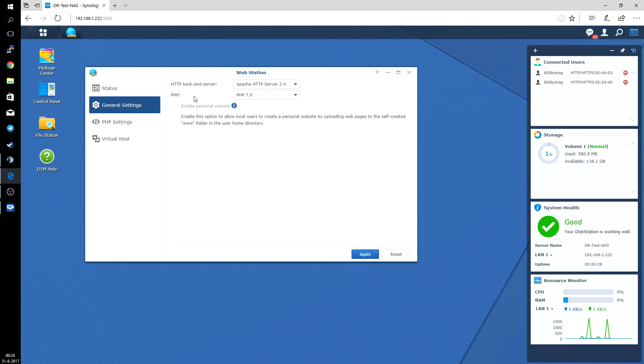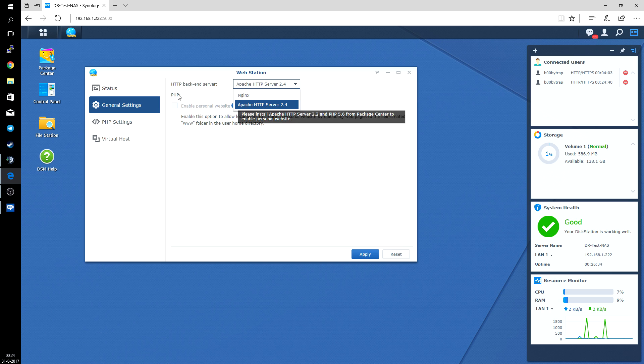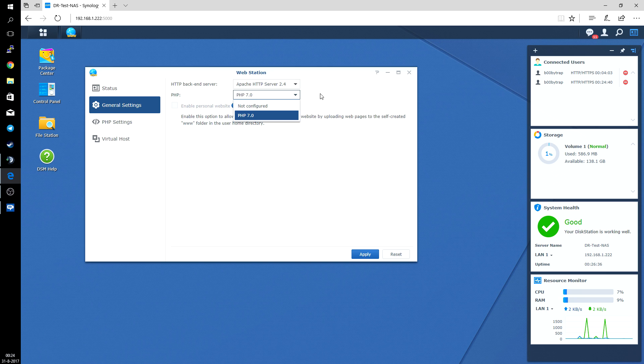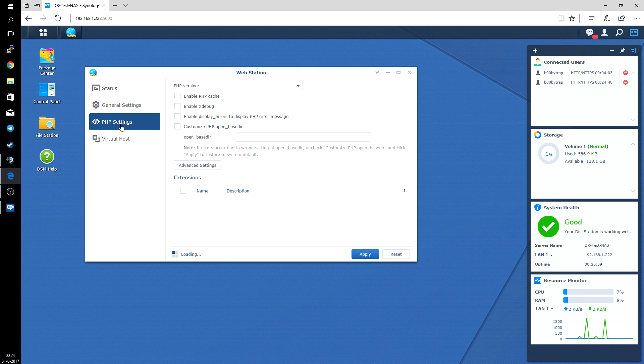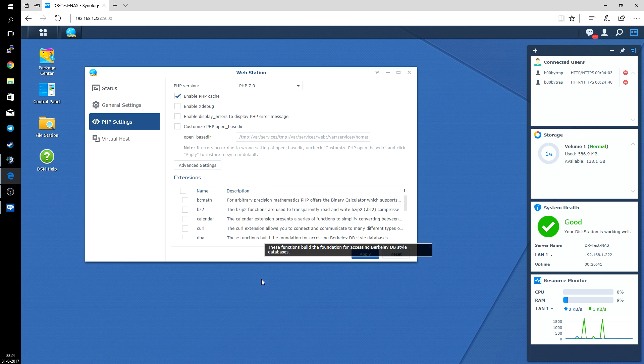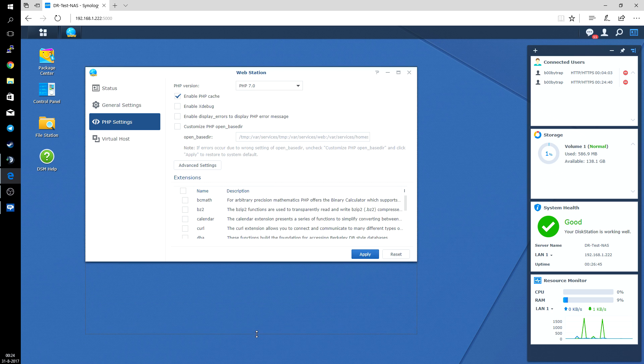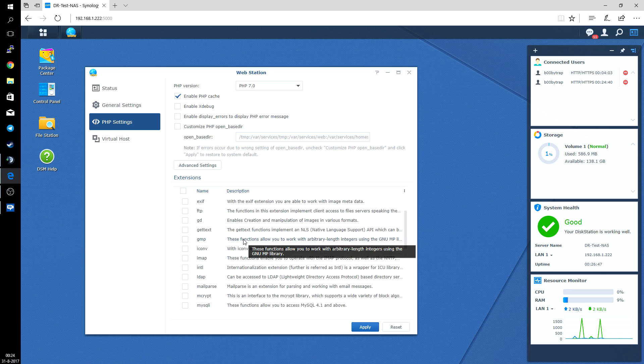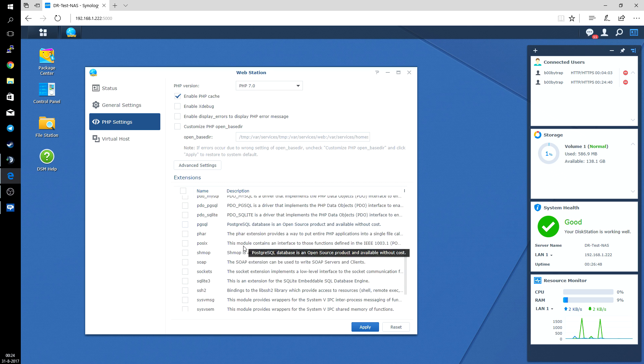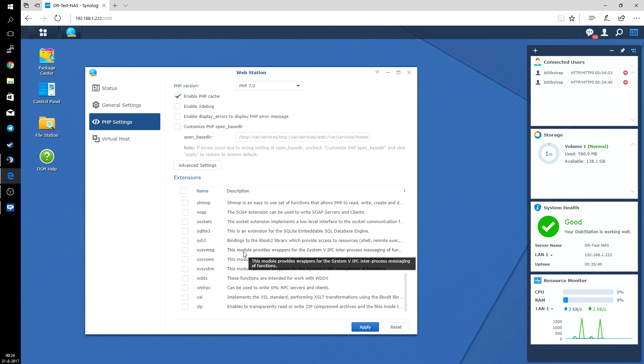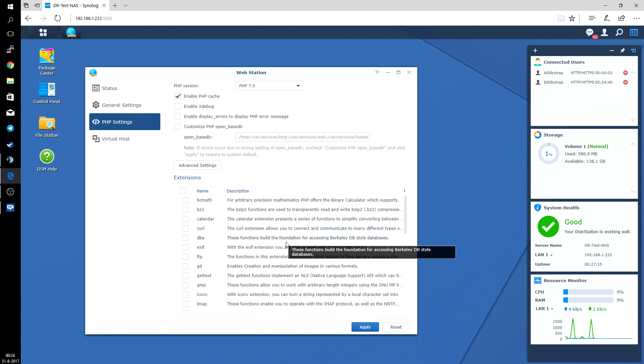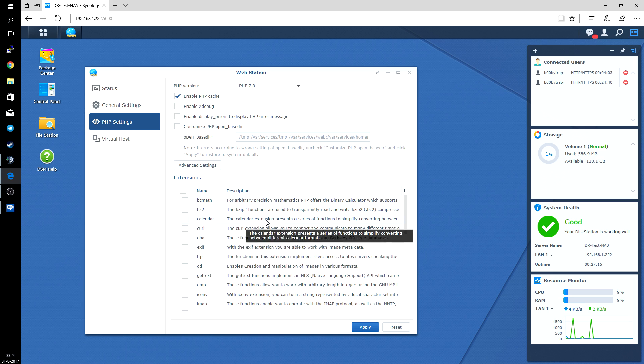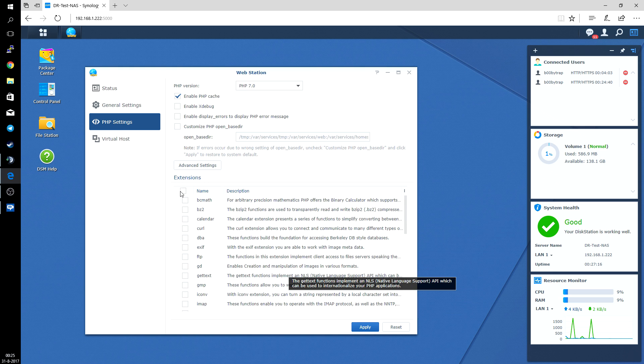If you go over to general settings, I set it up for use with HTTP server of Apache and PHP version 7.0. So if you go to PHP settings, depending on what content you are going to run on your website, some of these features need to be enabled. For this video we're not going into this.